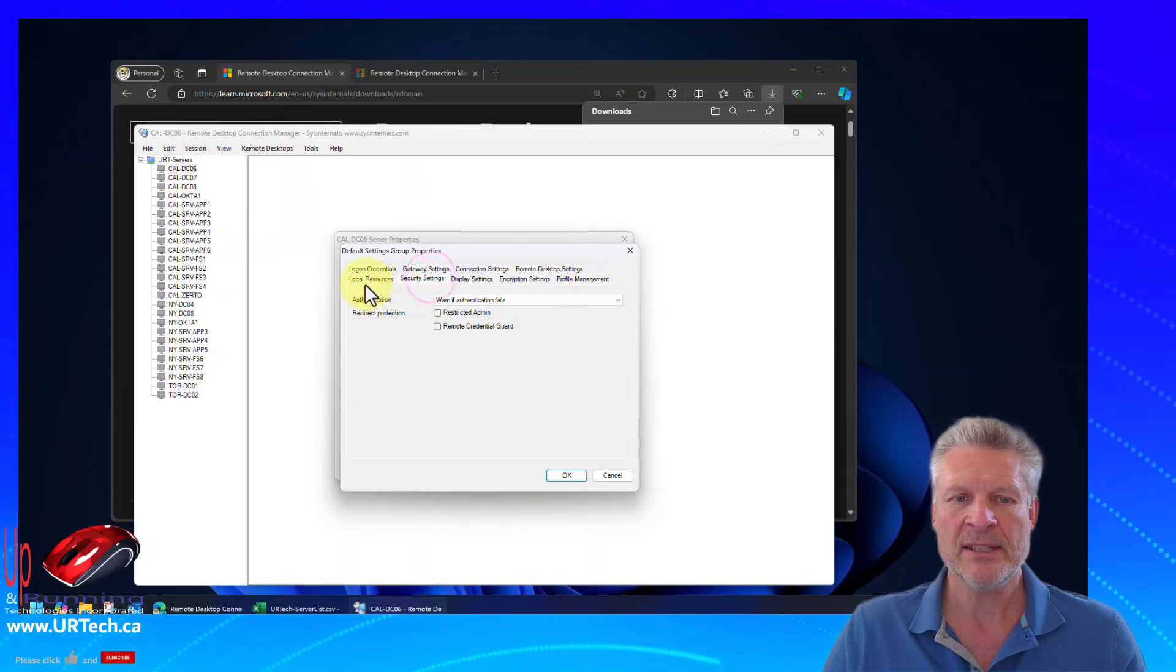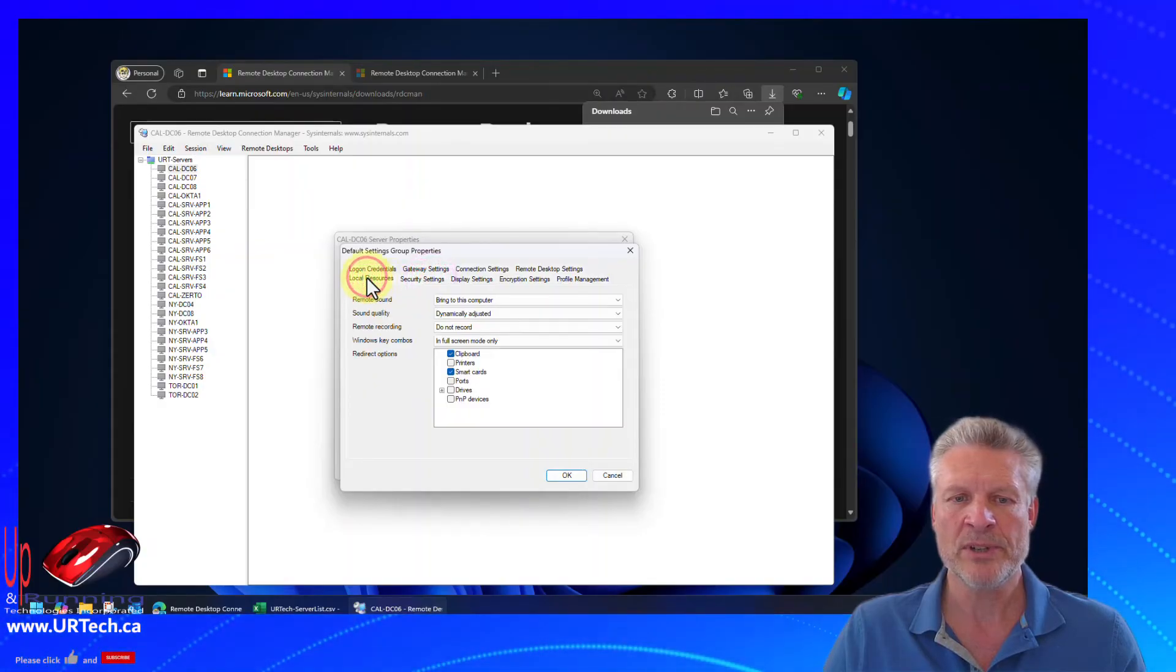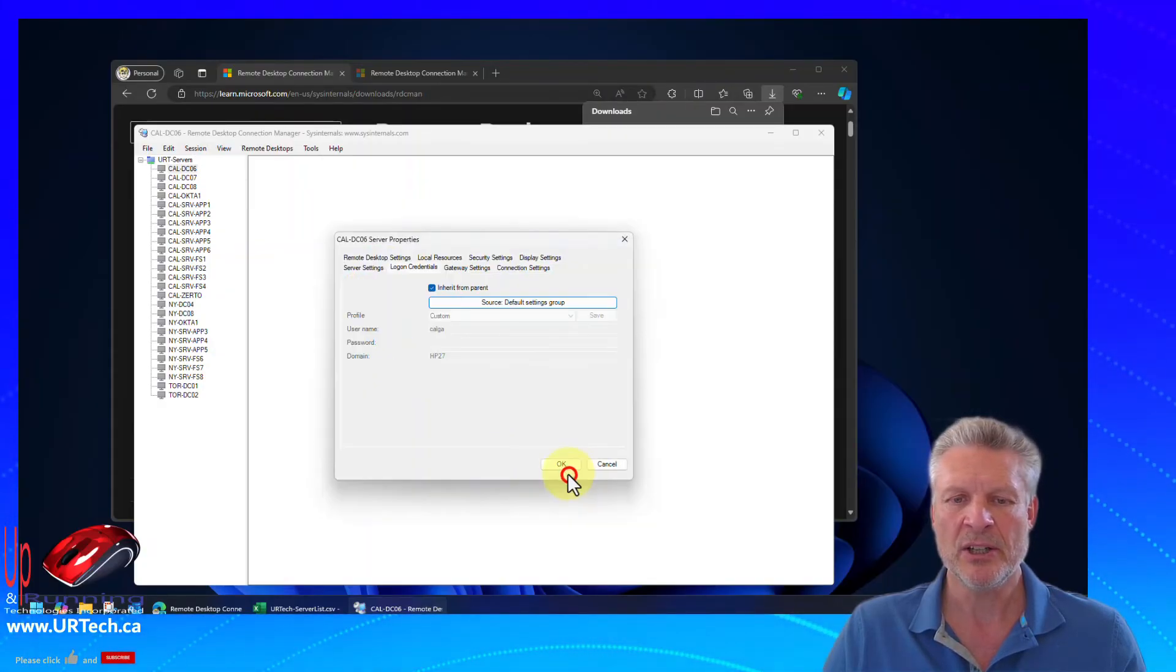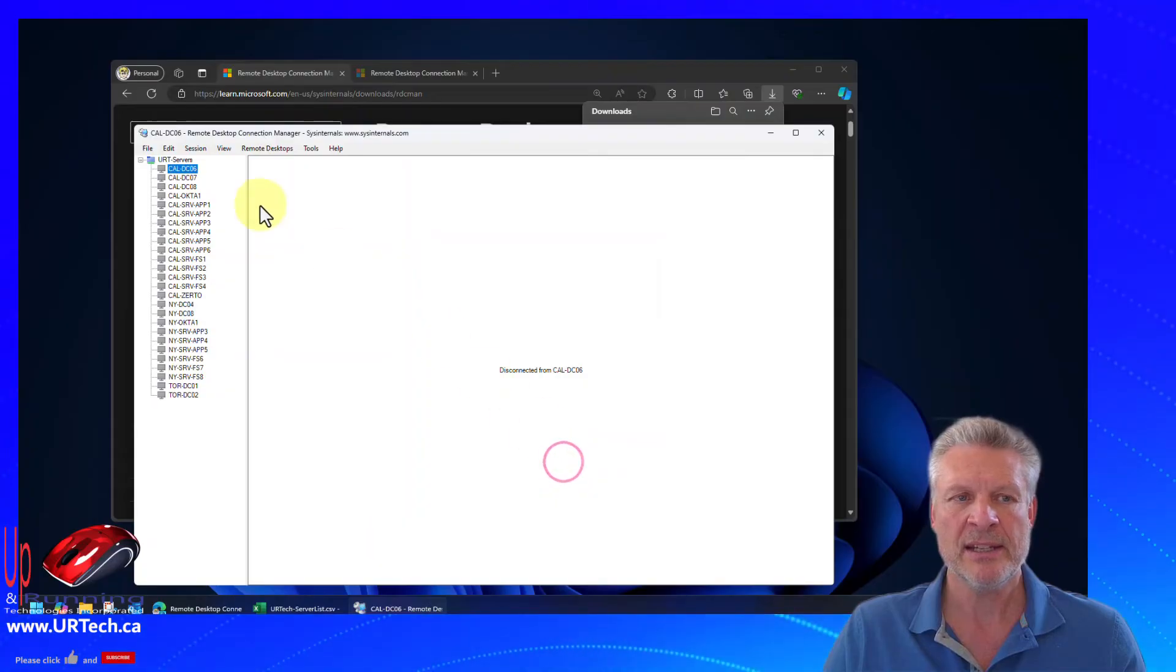Select security settings and local resources. That's all good. Click OK. Click OK.